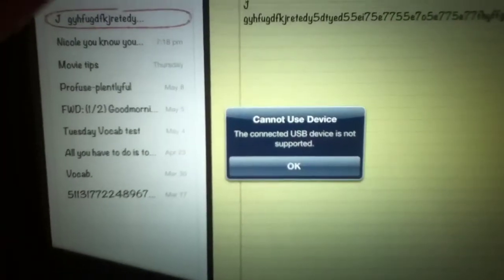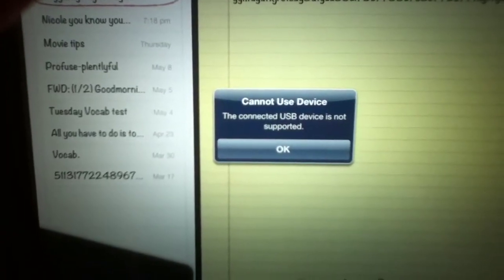Alright guys, there it is. The connected USB device is not supported. It takes some time to fiddle around with. I'll try unplugging and plugging it back. And there it is.